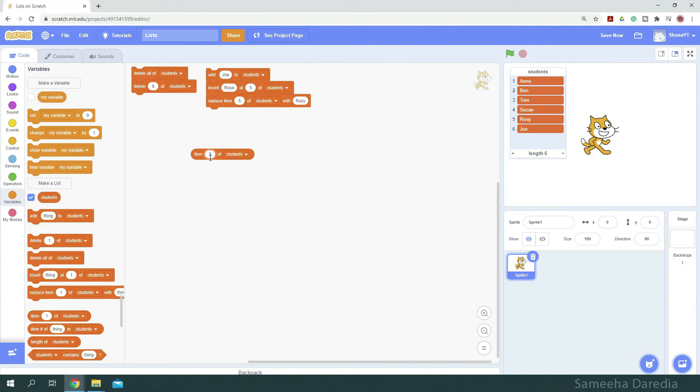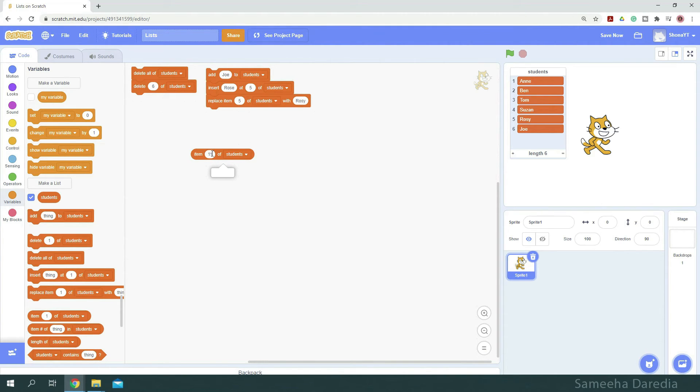This will retrieve the value at the specified index. Let's see what happens when I enter 11. It returns nothing, which is blank because we don't have a value at the specified index. When I enter 4, it returns Suzanne.